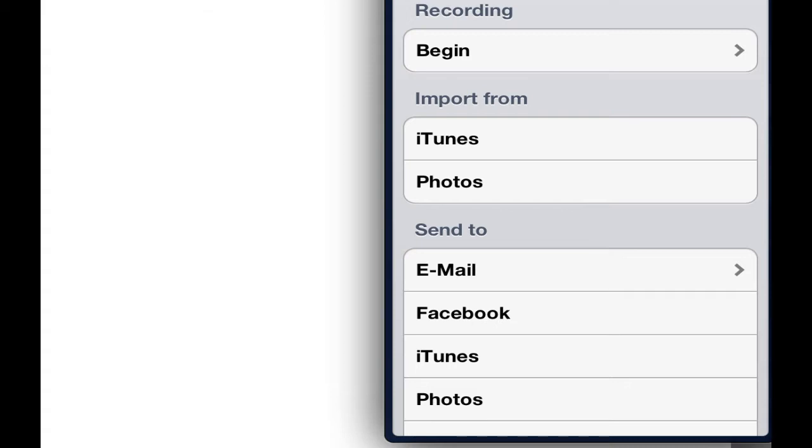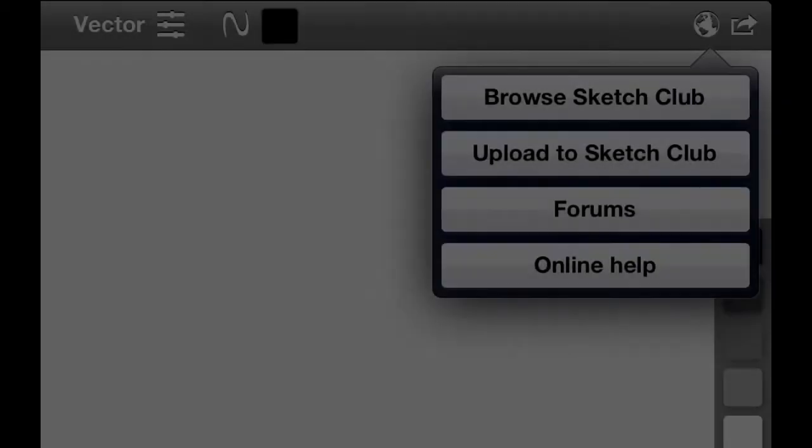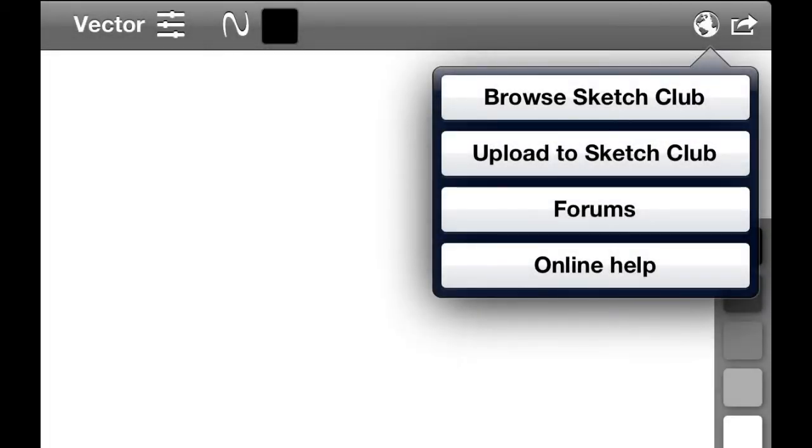Keep going down. You can import content from iTunes or from your photo library and you can send to your friends via email. You can send to Facebook or to iTunes. You can send back to your photos library, to your printer and to Twitter. Next to that top right icon is a world icon basically symbolizing the internet. This is where you can join other members of Sketch Club and post your projects online.